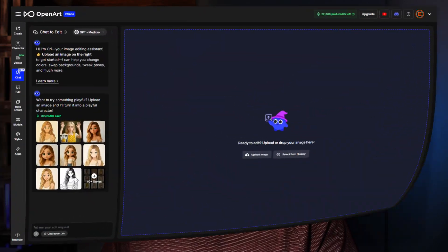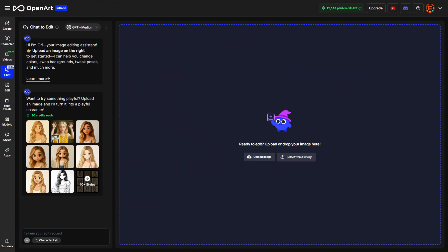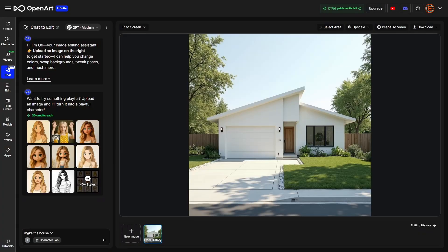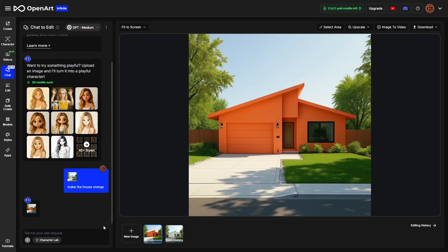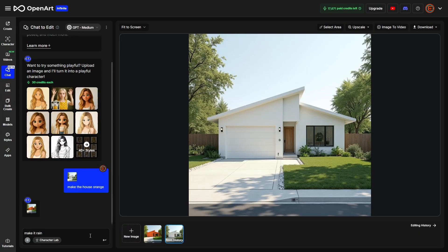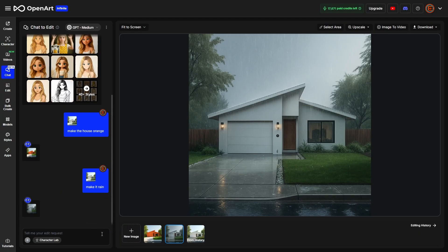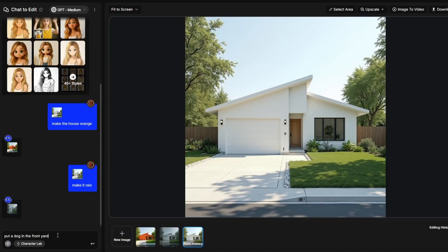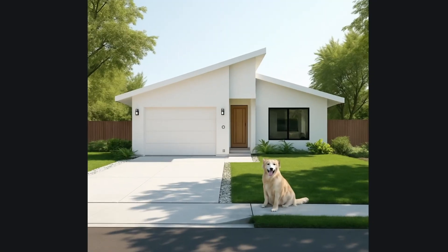With OpenArt's Chat to Edit, you can edit an image just by describing the change you want in plain language, like 'make the house orange' or 'make it rain.' When I typed in 'make it rain,' I didn't know whether it was going to change the weather or put some exotic dancers on the front lawn. Or maybe add something to the image, like put a dog in the front yard.